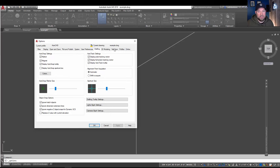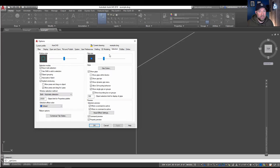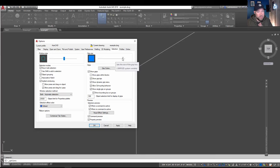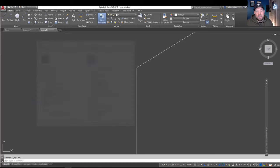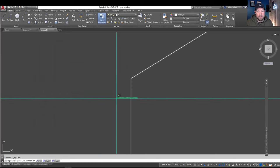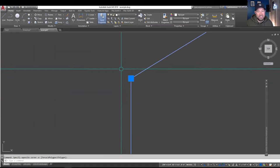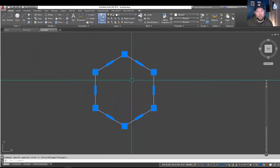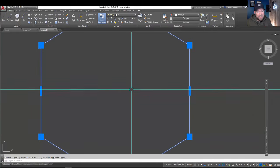So under selection over here, you can turn up or down the size of the blue grips that show up when you select an object. Now, if you have a hard time picking these out, turning these up in size or to the right is going to make that much larger and easy to see. Even when zoomed out. Now, that may be excessive, but again, if you're working at large scale with a bunch of lines, maybe this is helpful for you.